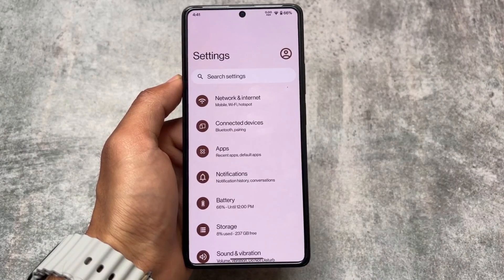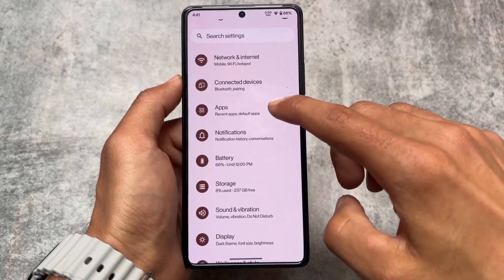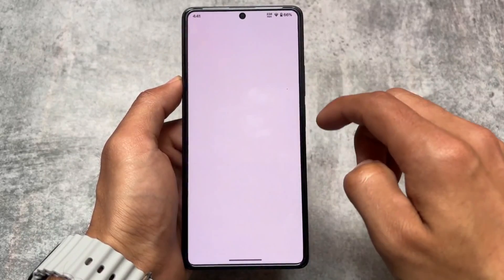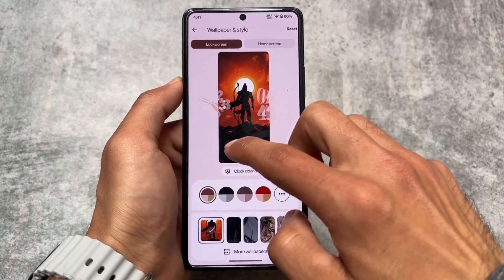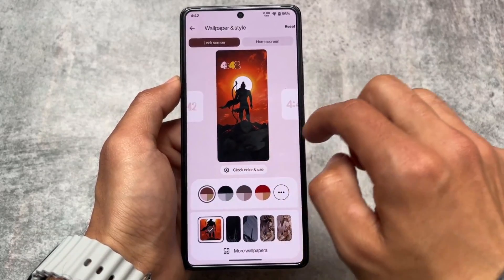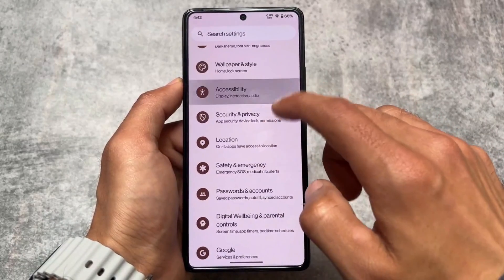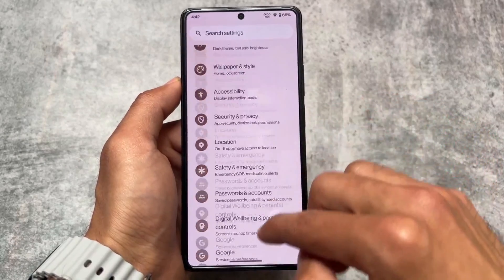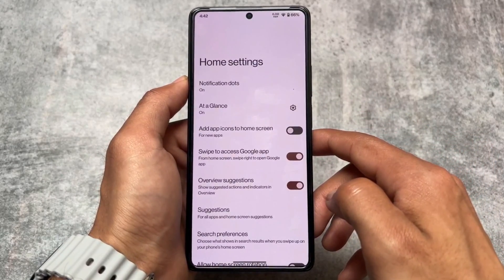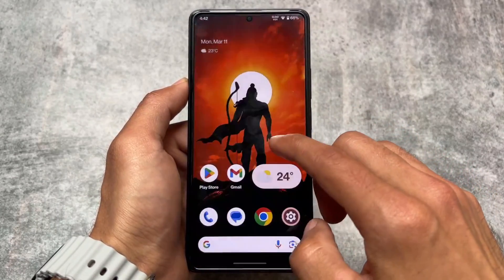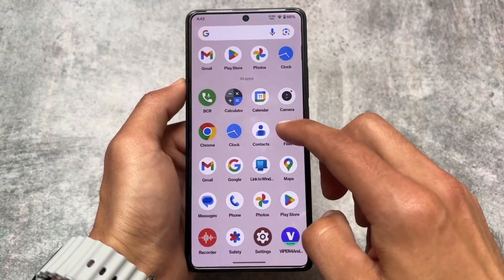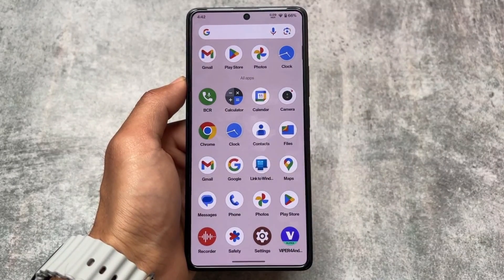Overall, Pixel Star OS is quite good and impressive, especially coming back to it after a long time. Performance is solid on the Poco F5. If it's available for your device — officially or unofficially — it's worth checking out. If not, ask your device community or developer to build it. Drop a like if you enjoyed the video and subscribe for more custom ROM content.